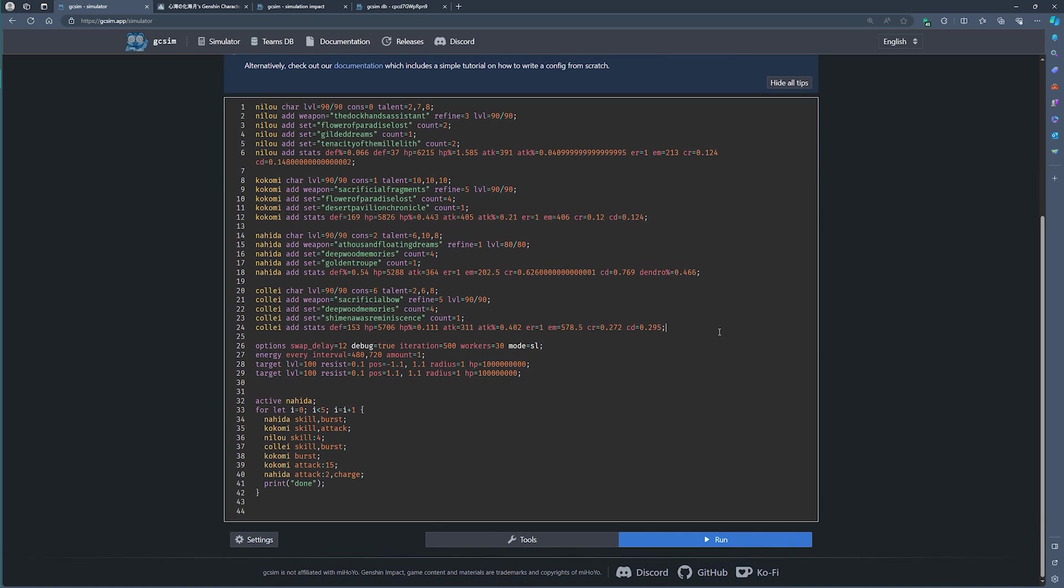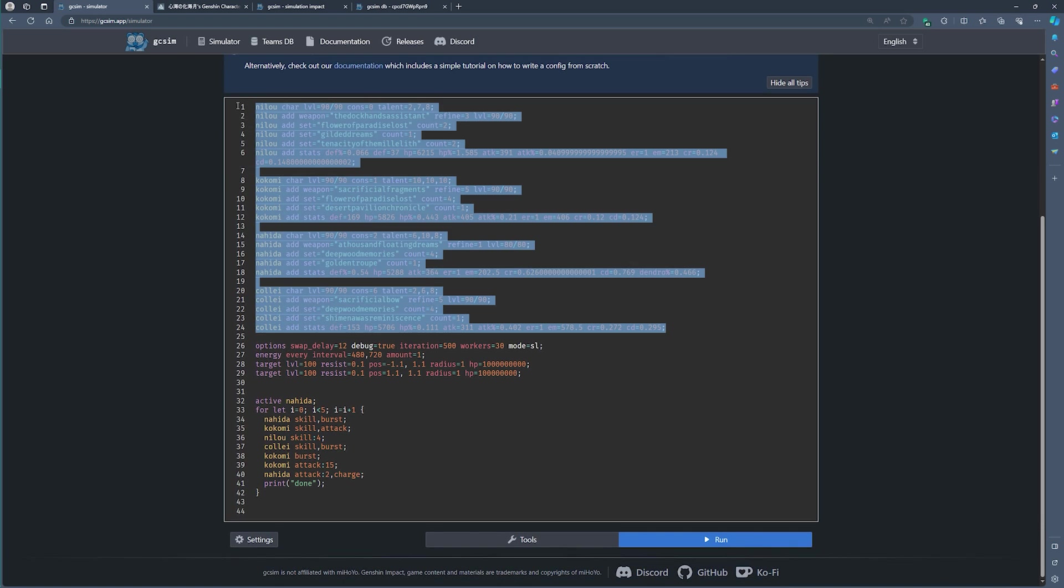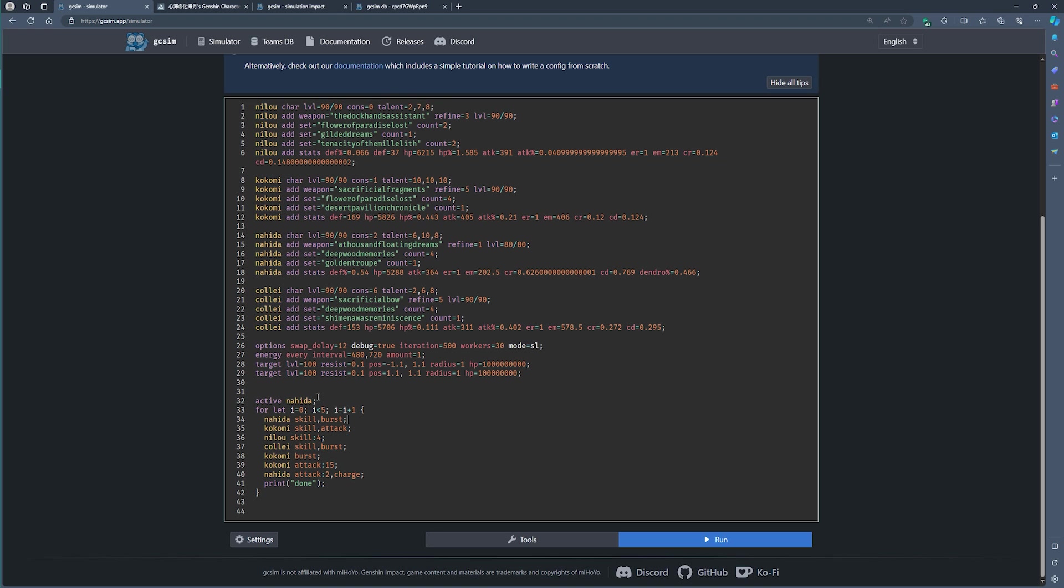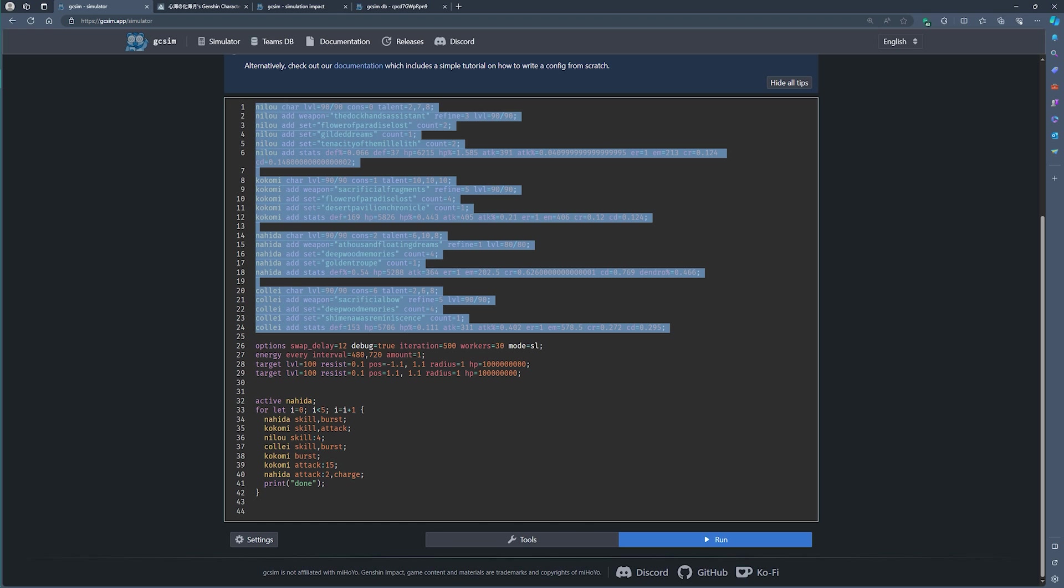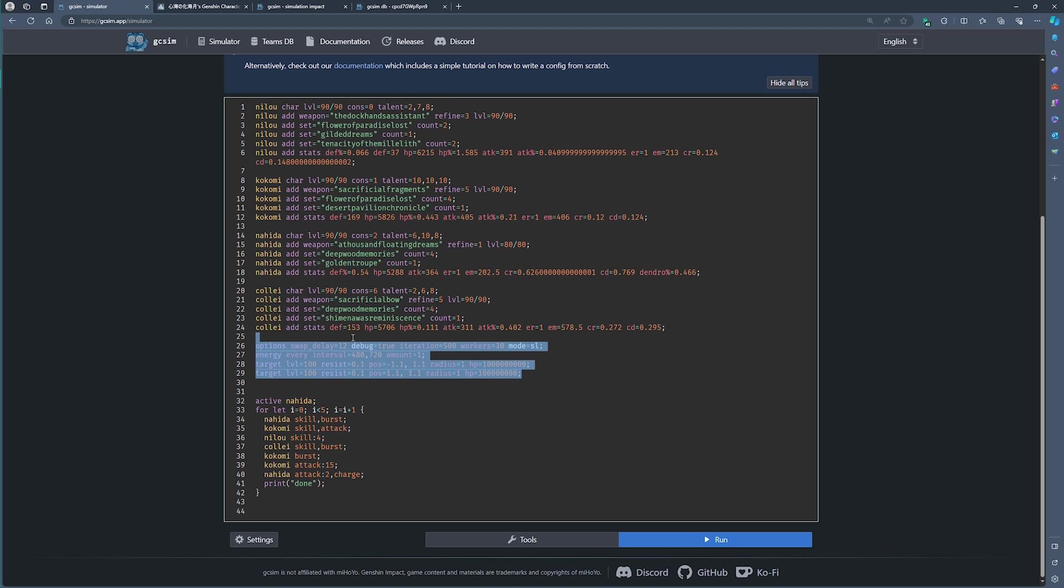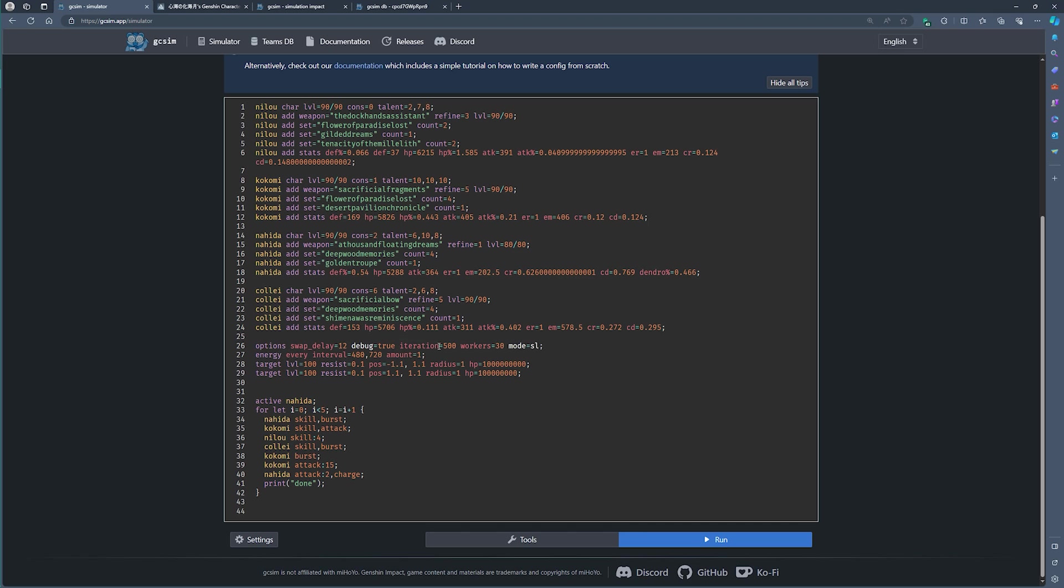You've got the character section right here at the top. It doesn't really matter what the order is. I just prefer using my characters at the top, and then all the other things at the bottom. But you can put these things in any order. Once you've defined your characters, you define where your enemies are. You define what options you're going to use for these simulations. You can see we're running 500 simulations.